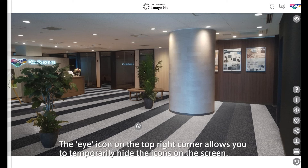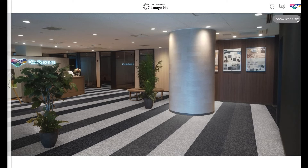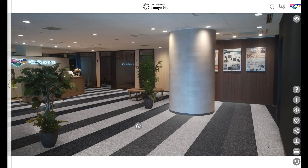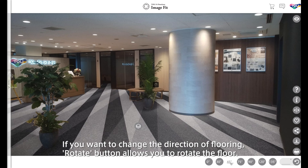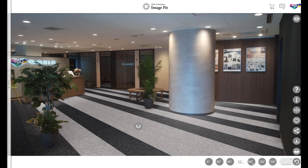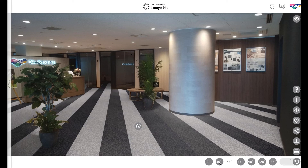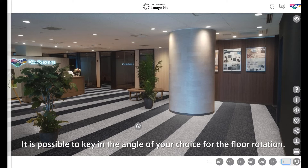The eye icon on the top right corner allows you to temporarily hide the icons on the screen. Here are some other features. If you want to change the direction of flooring, the Rotate button allows you to rotate the floor. It is possible to key in the angle of your choice for the floor rotation.